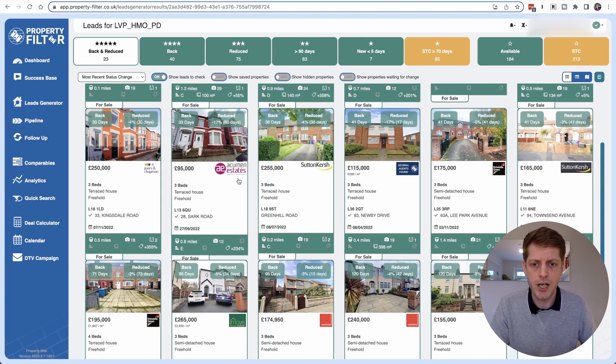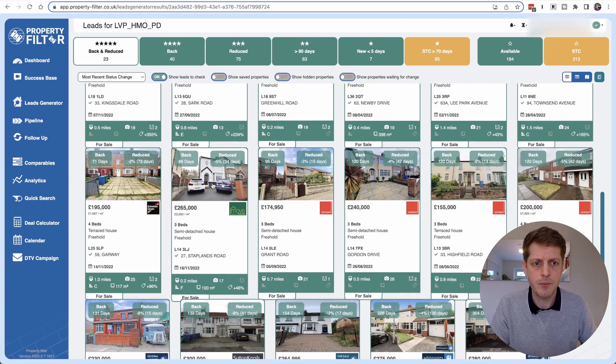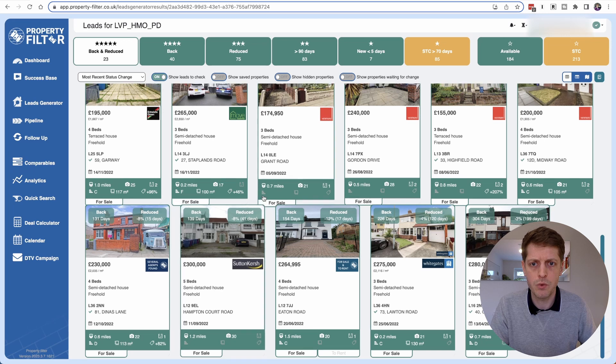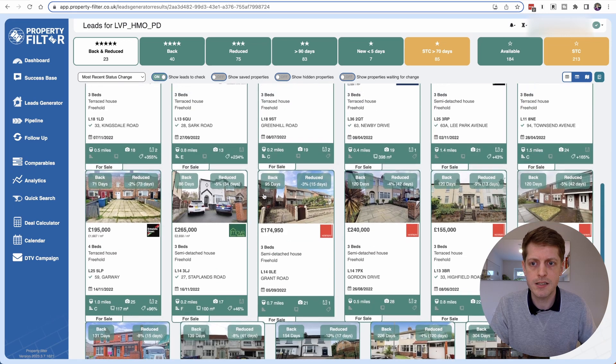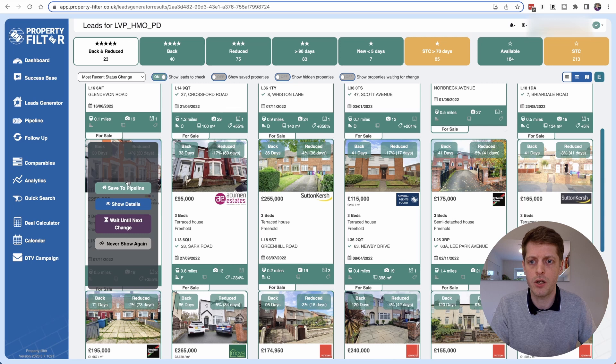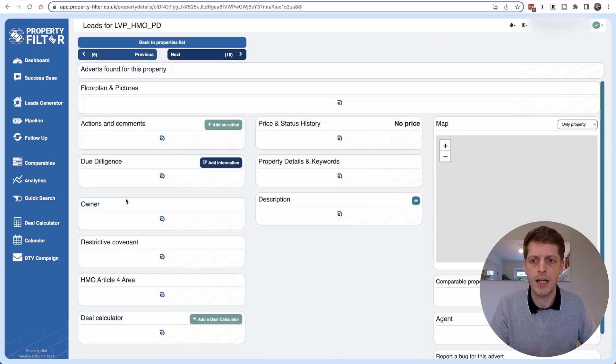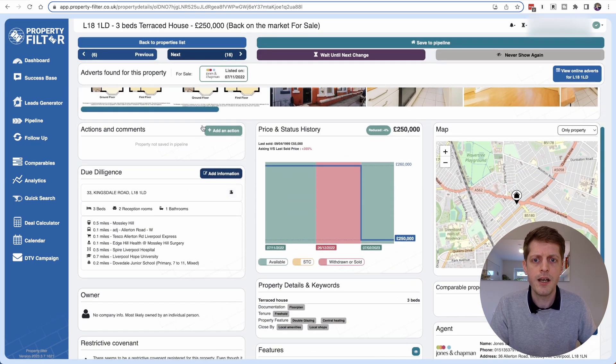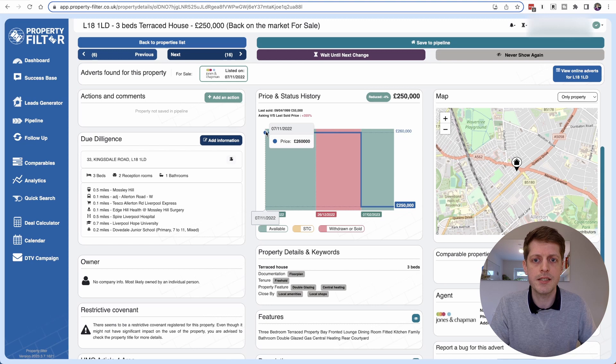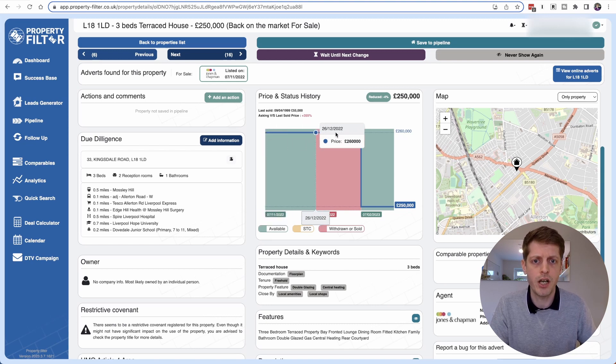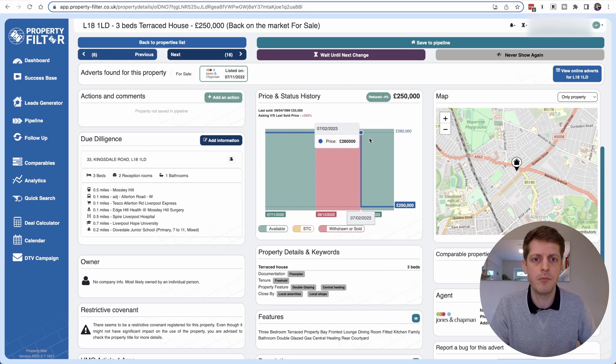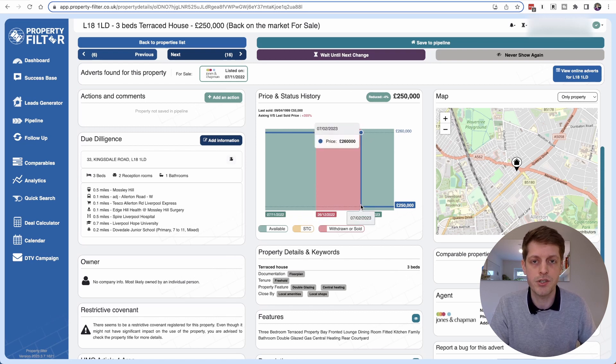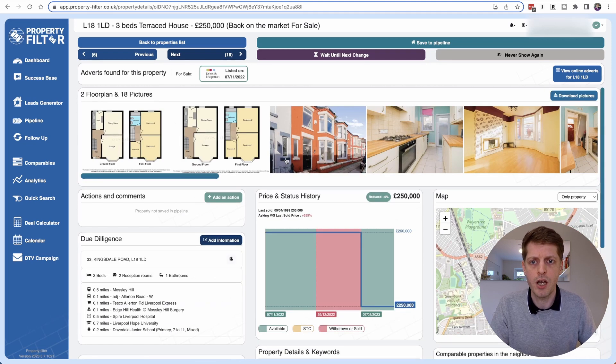So if I just check one of these leads let me find one. So perhaps we will look at this orange one. So I'm just going to click show details. So we've got the floor plan in the graph we can see that it was on originally for £260,000 since November last year. They took it off the market sort of at Christmas time and then when it came back on the market they took £10,000 off so they are motivated. So that's a good sign.